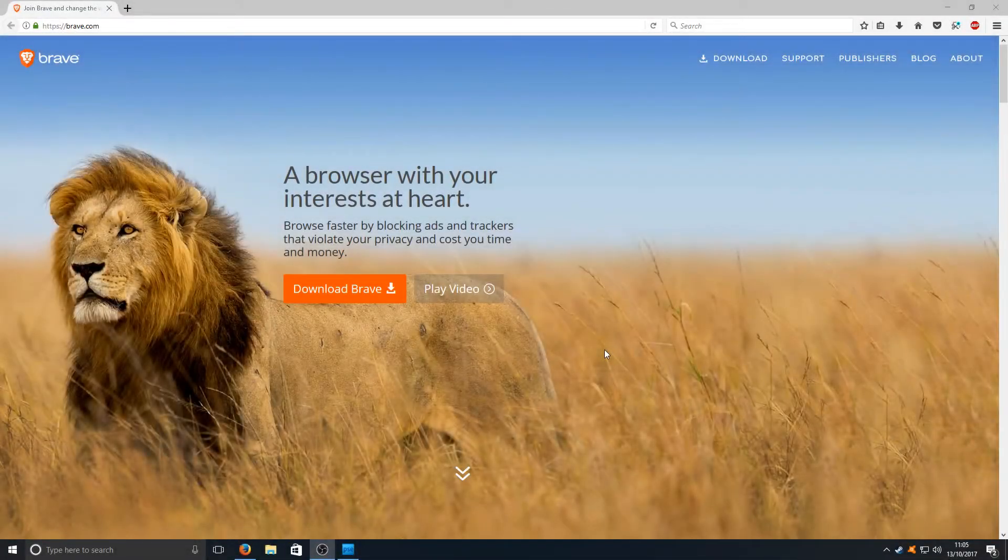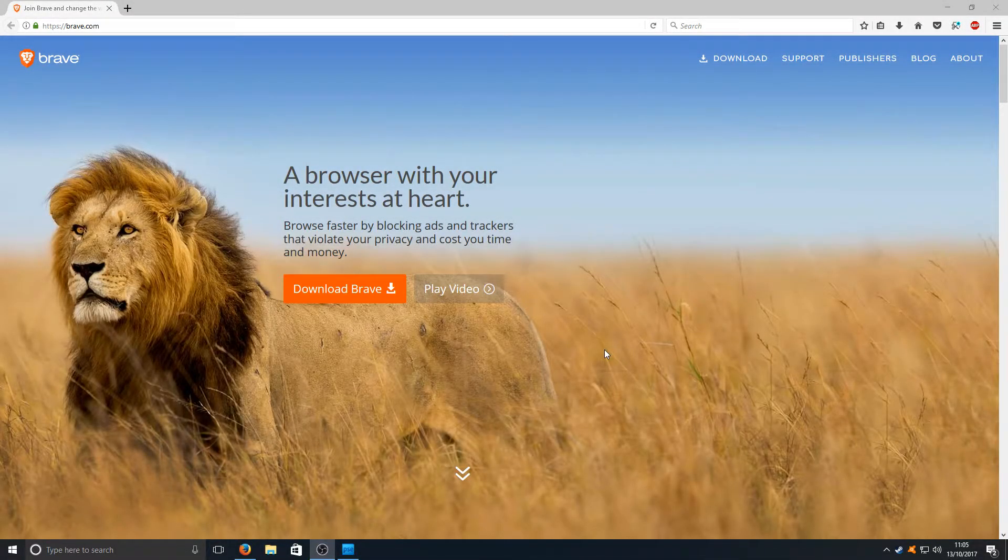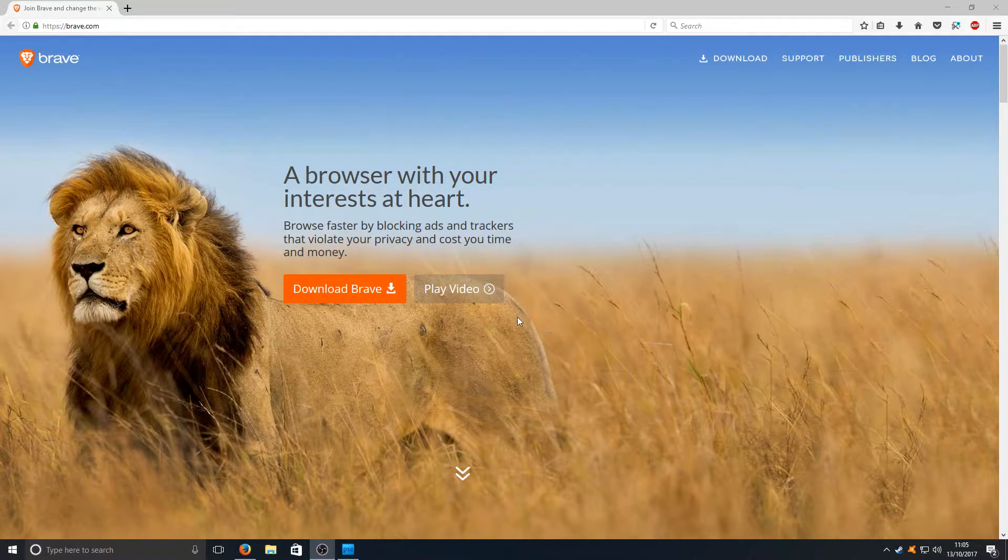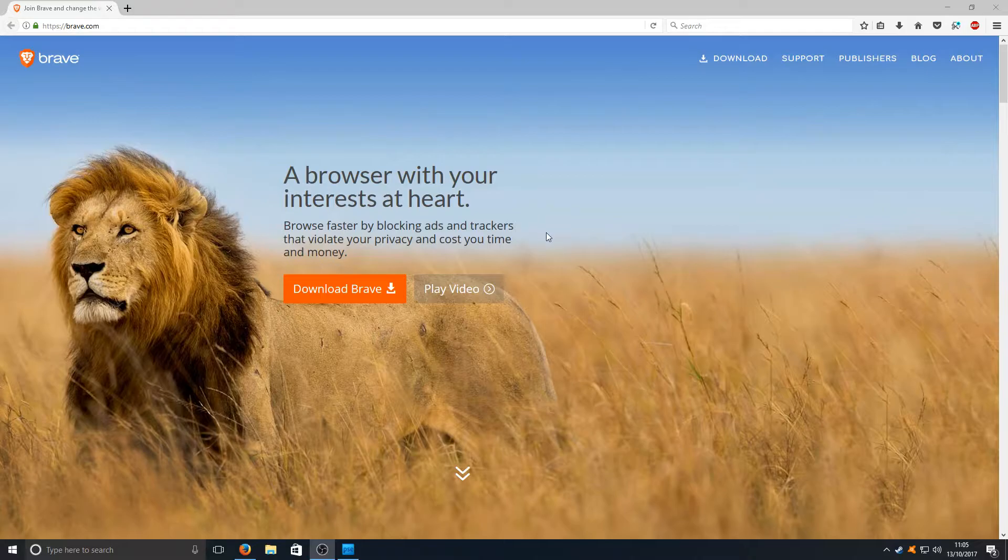Hello and welcome back to another Computer Sluggish tutorial. Today I'll be showing you how to install this web browser called Brave and we'll be taking a look around the web browser.